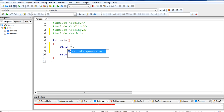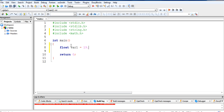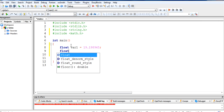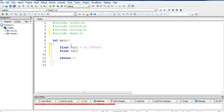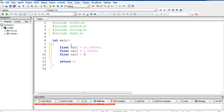First I will take variable 1 and put a value of 19.98965. Then a second variable with a value of 32654, and a third variable with the value of 5.56234.